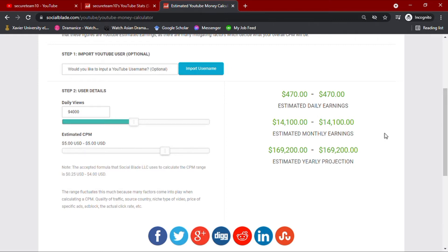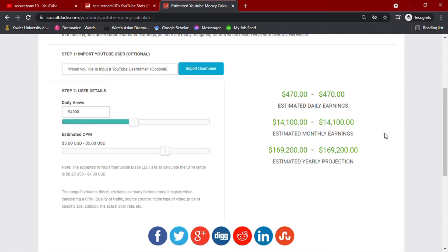Now with these values, we see that their channel earns $470 daily, $14,100 monthly, and an estimated yearly projection of $169,200.